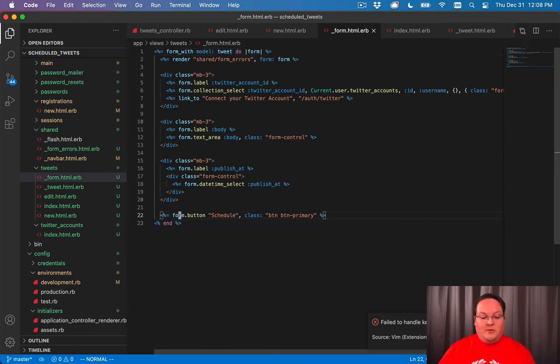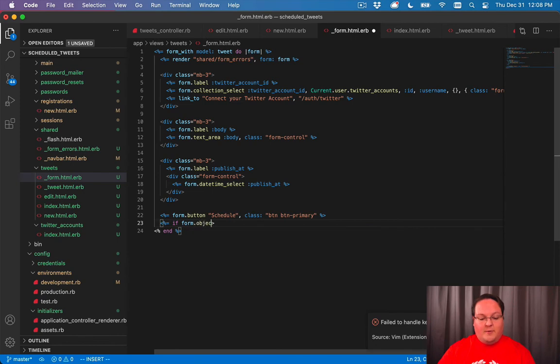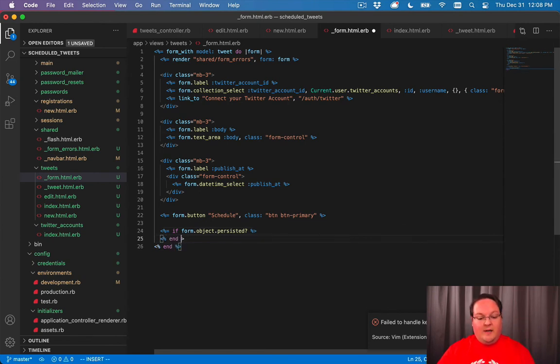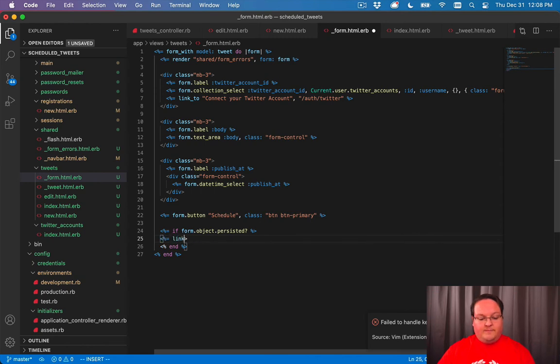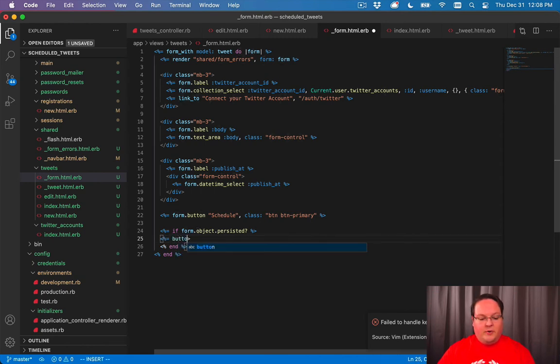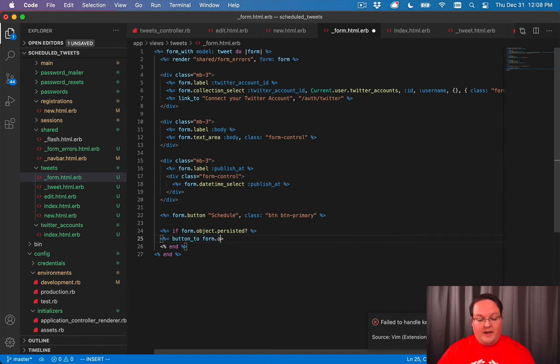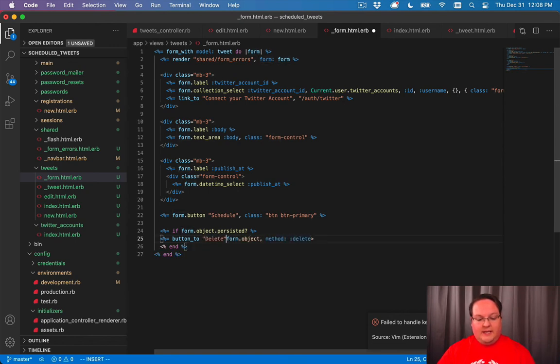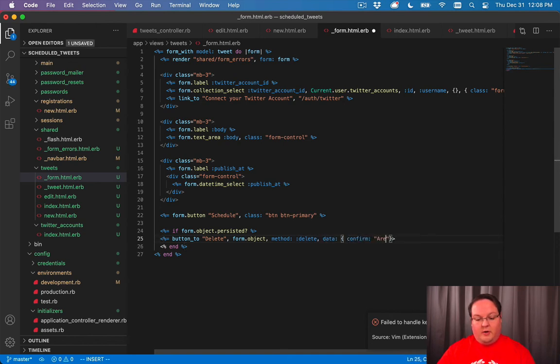Now the way to do that inside of the form here is we can add an if form.object.persisted? This is going to look and see if it's saved in the database or not. And if it is saved in the database, we can have a link_to or rather let's do a button_to the form.object, method: delete. And we'll have the title of this delete. And a data confirm. Are you sure?